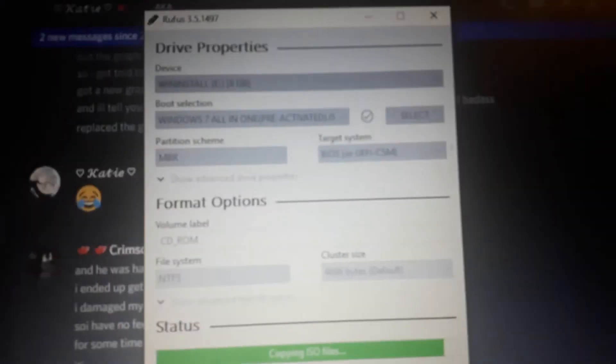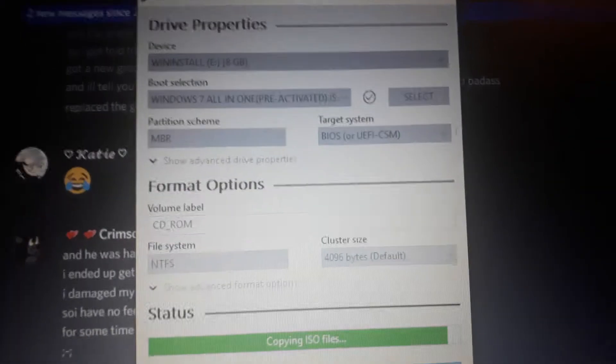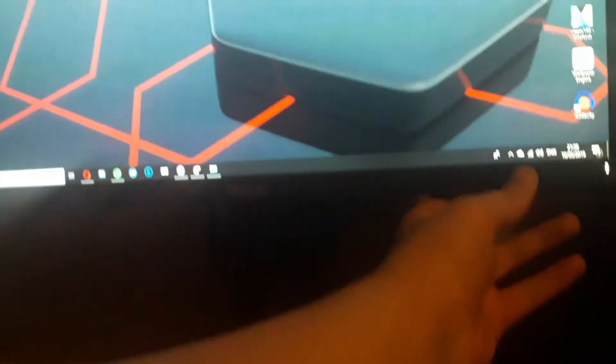Change of plans - I actually ended up getting another USB since the other one had died. So, putting 7 on this, throw it on that, see if it'll boot on an SSD. I doubt it won't. Just hope for the best. Let's boot this up.